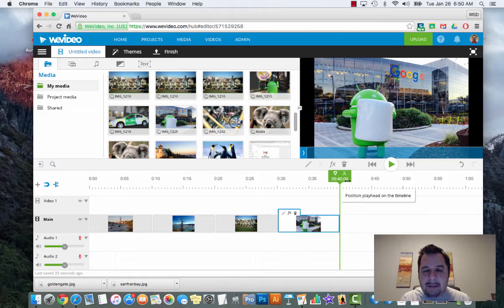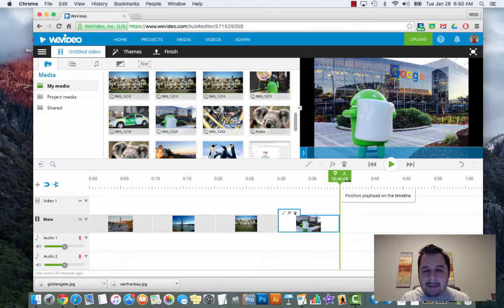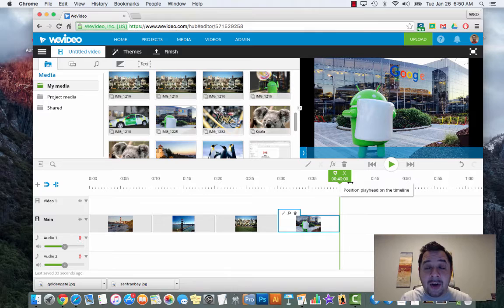My video is 40 seconds long and you can see that from my timeline. The green line here is the playhead - it says zero zero forty which is minutes and seconds, and zero zero which in video editing terms is known as frames - kind of think of it as milliseconds.